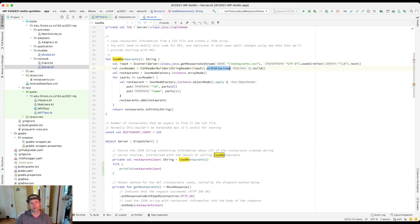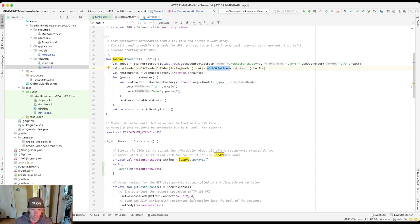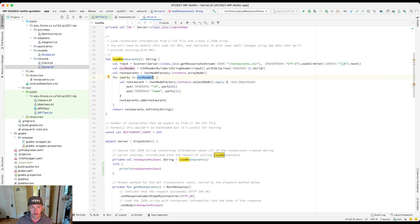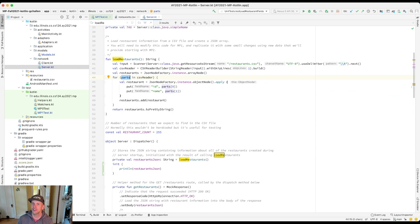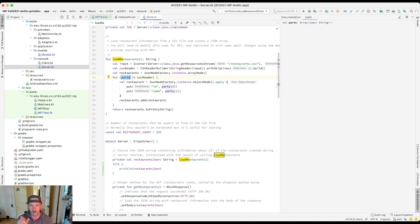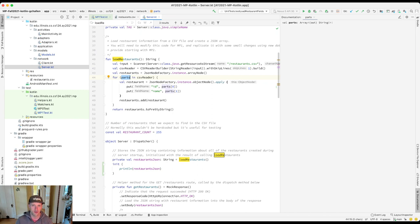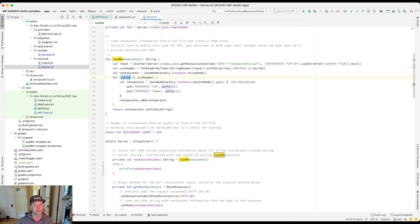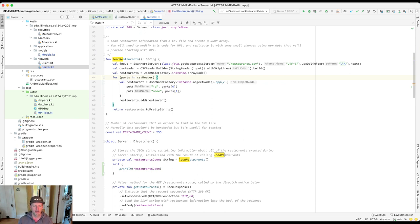We use this with skip lines to skip the first line because it has headers. Then we go through that CSV returns an iterator. Each part of the iterator is an array of strings. One thing I'll point out that might be helpful, particularly in Kotlin: sometimes because we're using type inference, we might not even know what the type of a variable is. So if I select this and hit F1, you'll see that Android Studio knows that this is an array of strings. That's helpful sometimes if you're curious about a variable.